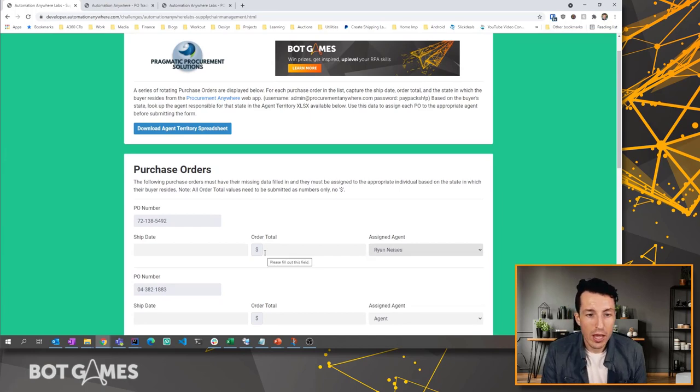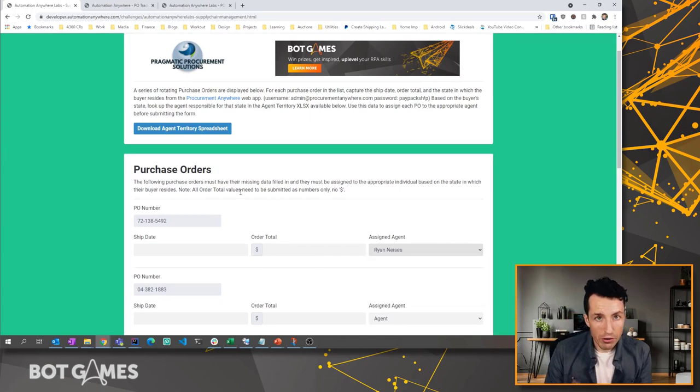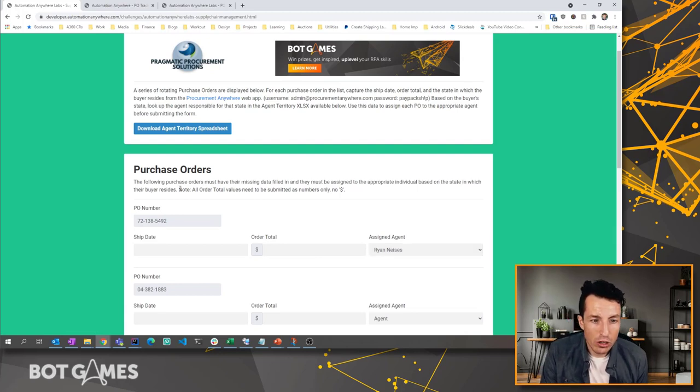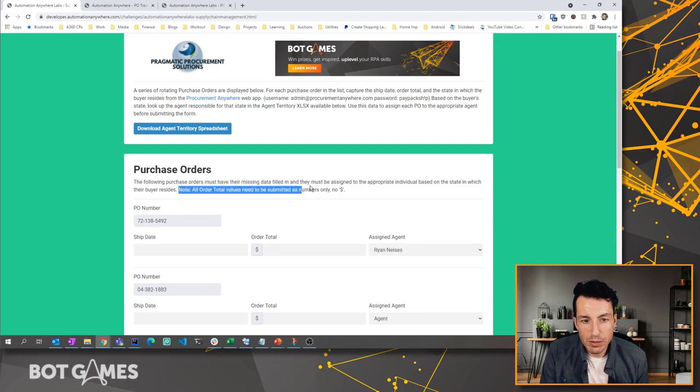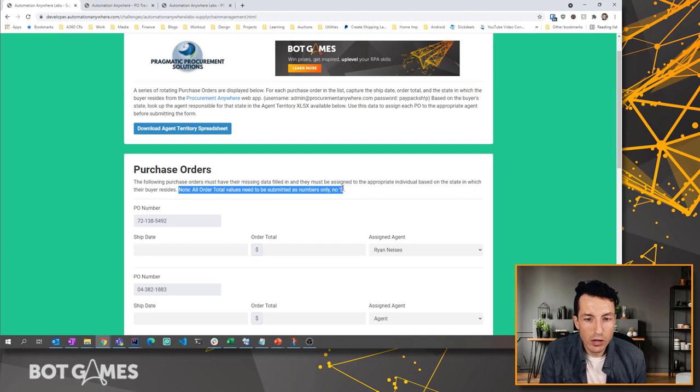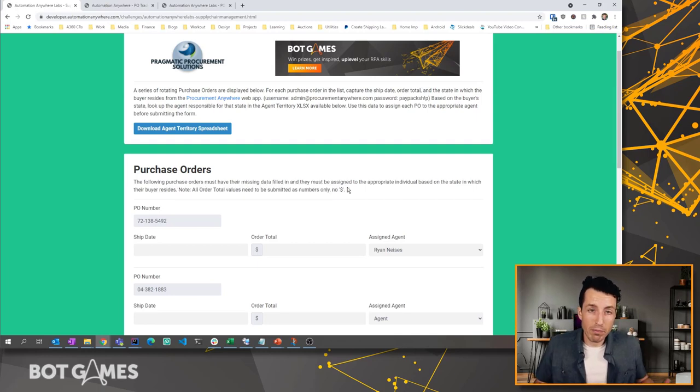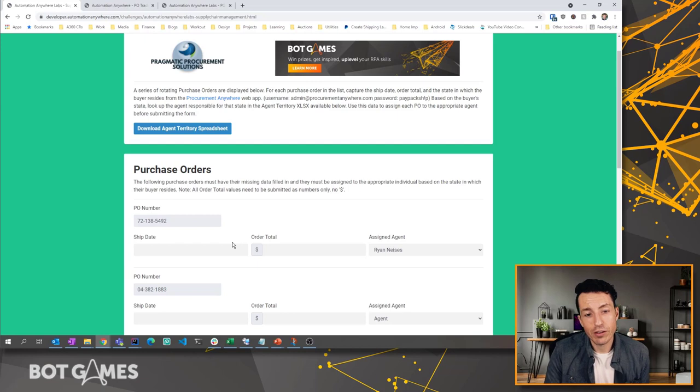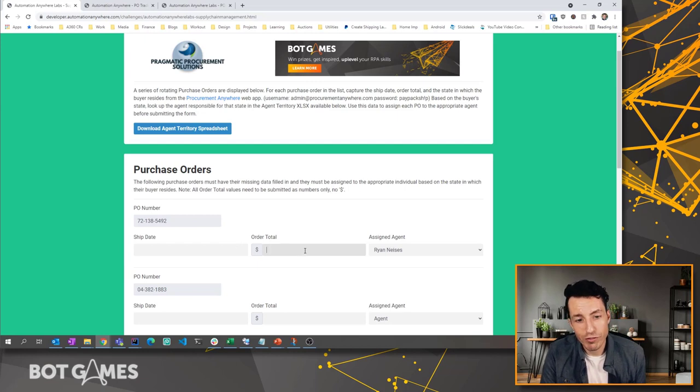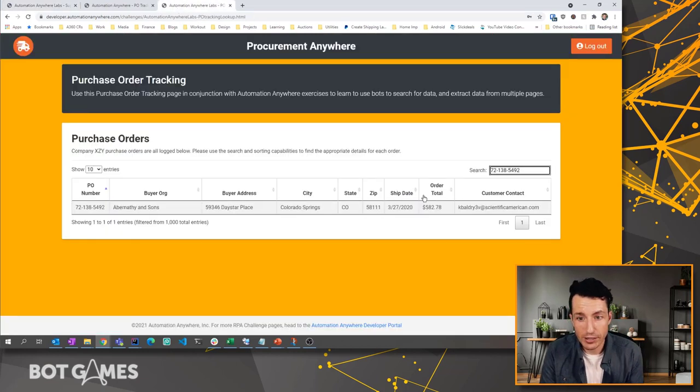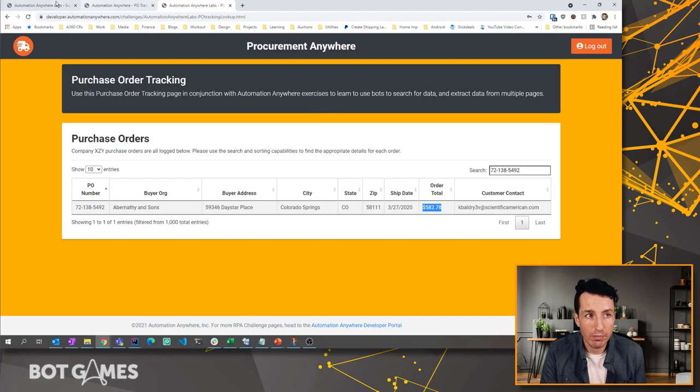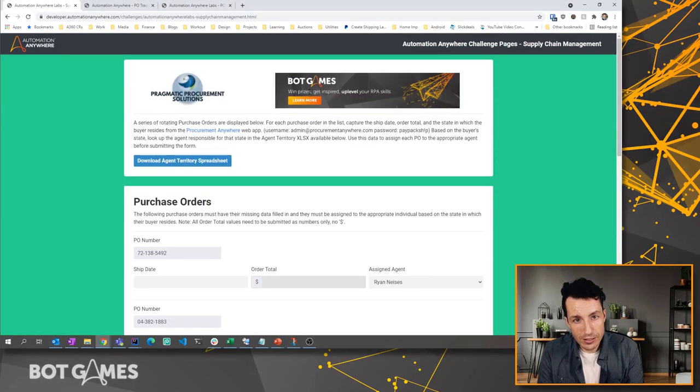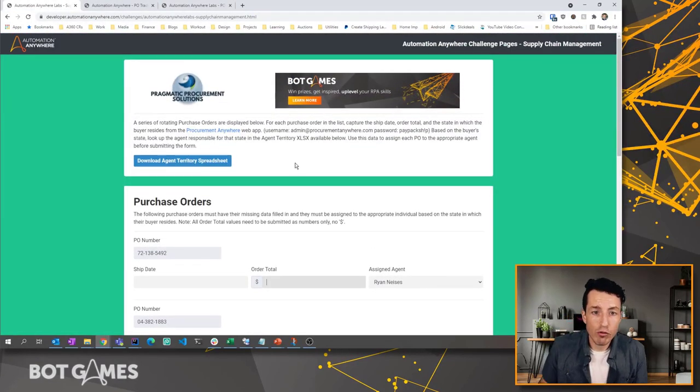One other complication I want to point out: it says note all order totals need to be submitted as numbers only, no dollar sign. So you'll have to make sure that you strip out the dollar sign before you fill in the order total value here, or at least when you're extracting it, don't extract the dollar sign, however you want to do it.